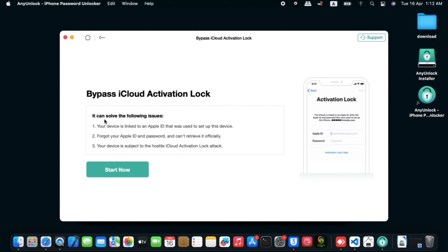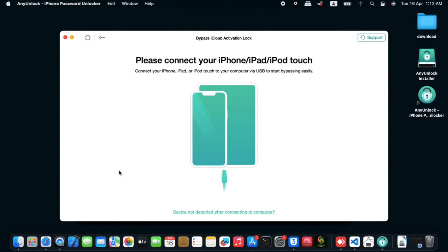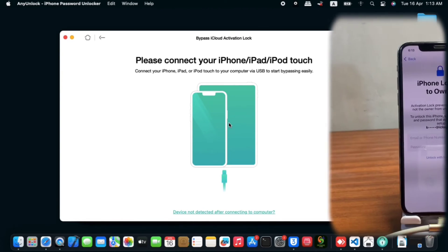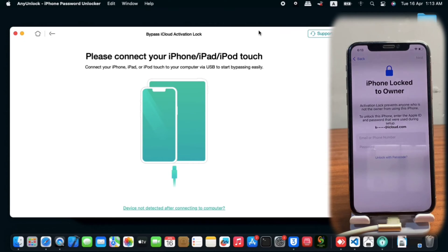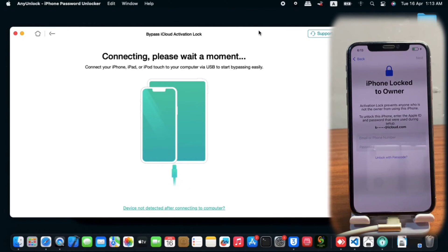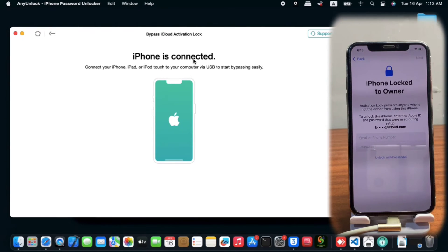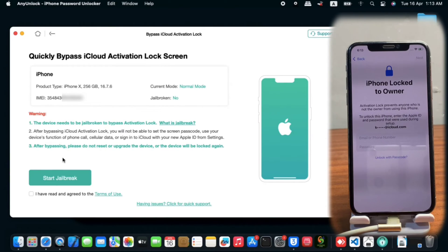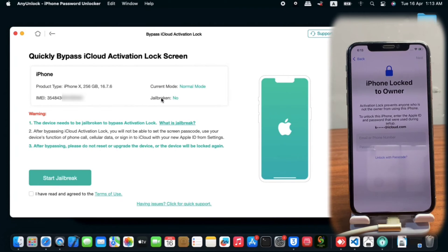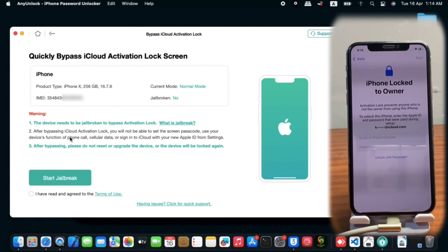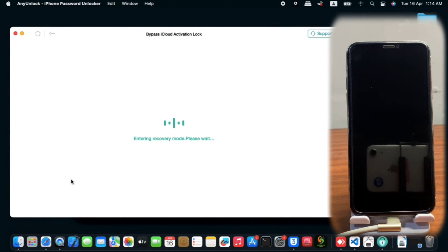We need to click Start Now to proceed to remove the activation lock. It says to connect your iPhone, iPad, or iPod touch to the computer. We plug in the device and it connects successfully. When connected, you are taken to a page showing your device details: the current mode — our device is on normal mode — jailbreak status, IMEI, and the phone model. We have to agree to the terms before clicking Jailbreak.